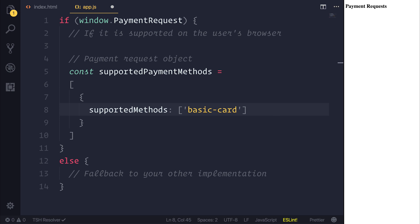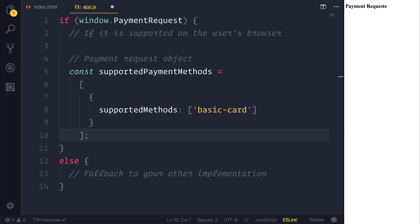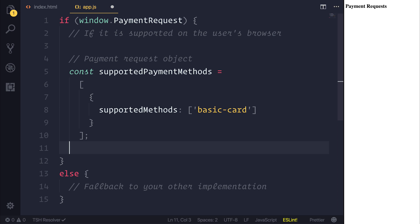But in the future, and I do recommend you check the documentation for this, you could also add things like Android Pay, so it's not necessarily stuck to simply cards. You can have your own payment provider. So we've defined some supported payment methods.